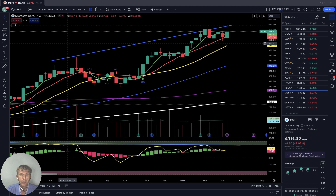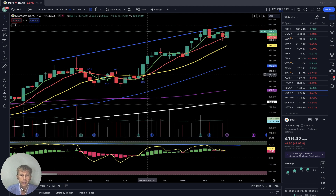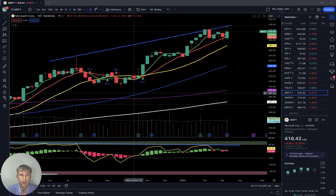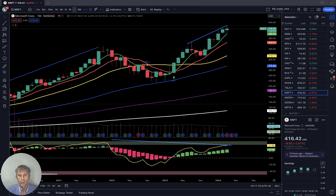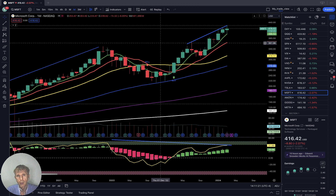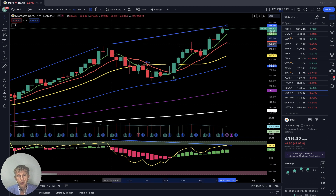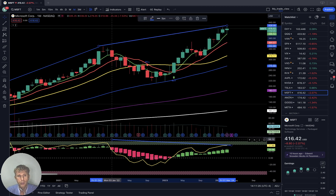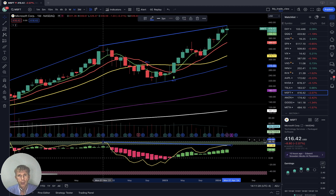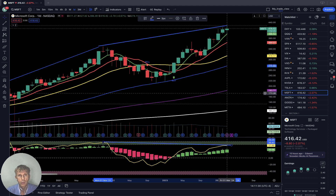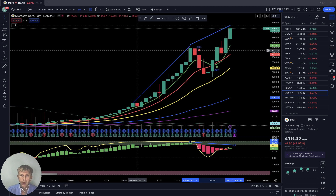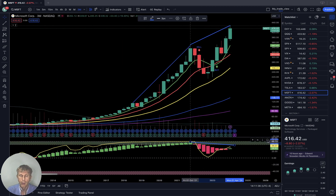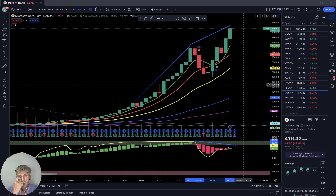Microsoft: weekly — bullish trend, bearish divergence. Monthly: bullish trend with bearish divergence on RSI. Quarterly: bullish trend, bearish divergence on RSI — last bar disconnected from all moving averages.